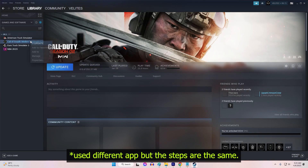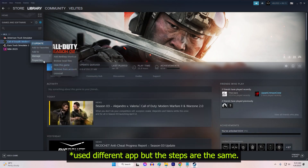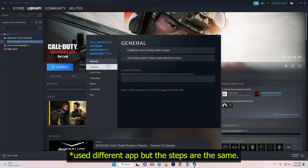Right-click on Atomic Heart in your Steam library. Select Properties from the drop-down menu. Click on the General tab. In the Launch Options field, type -dx11. Click OK to close the window.